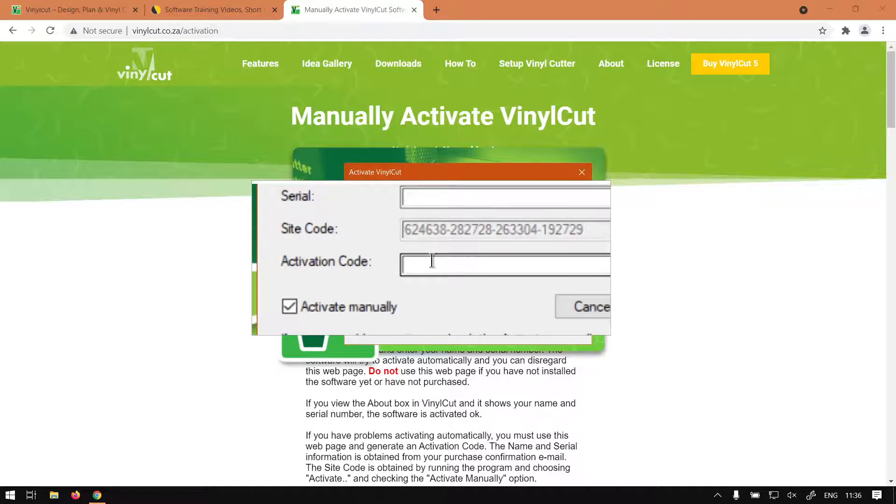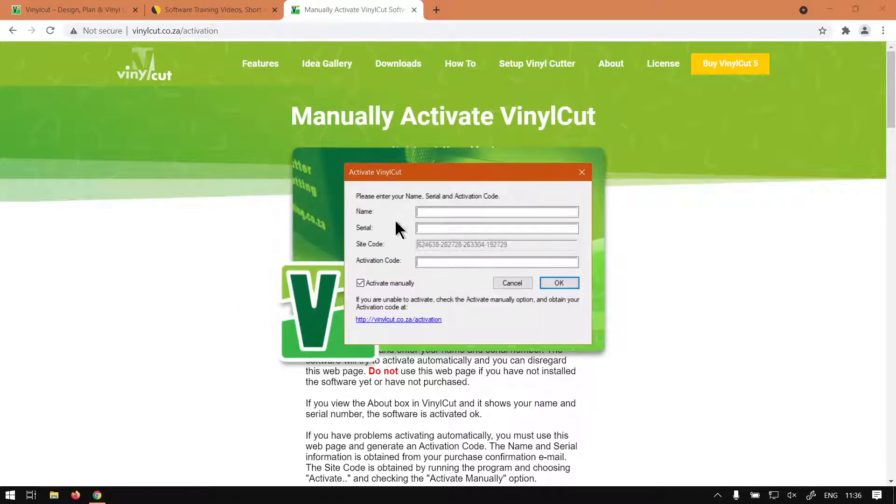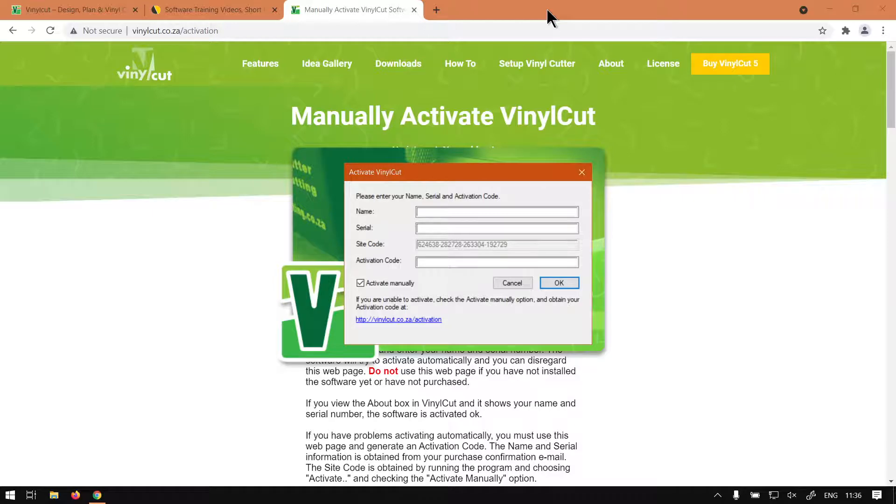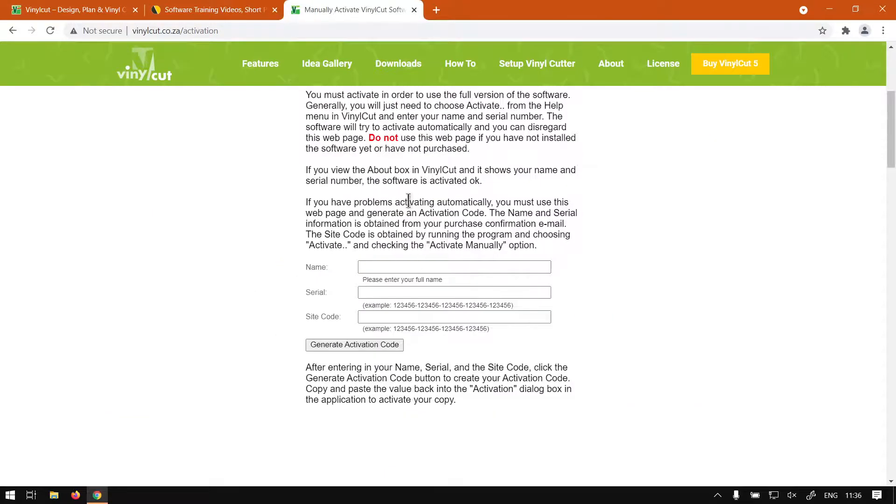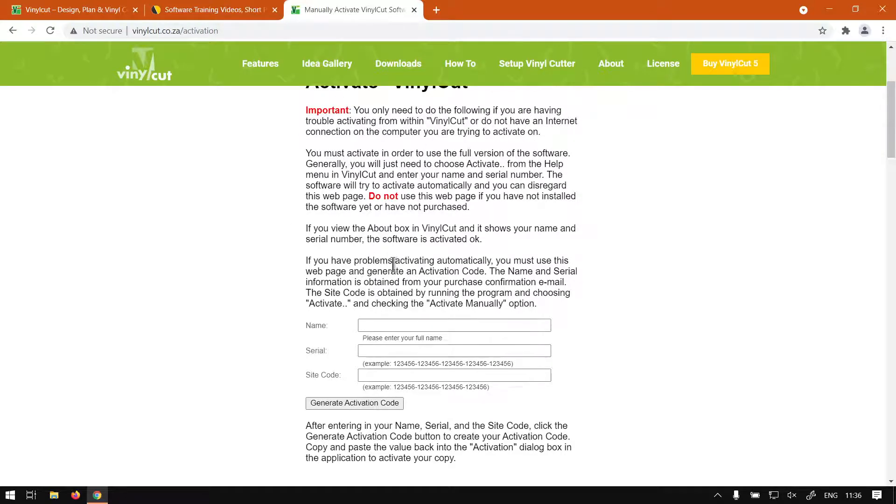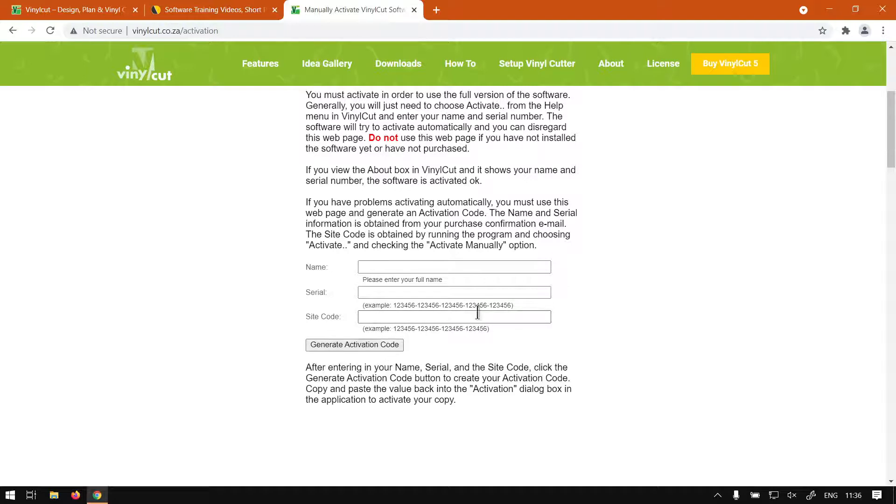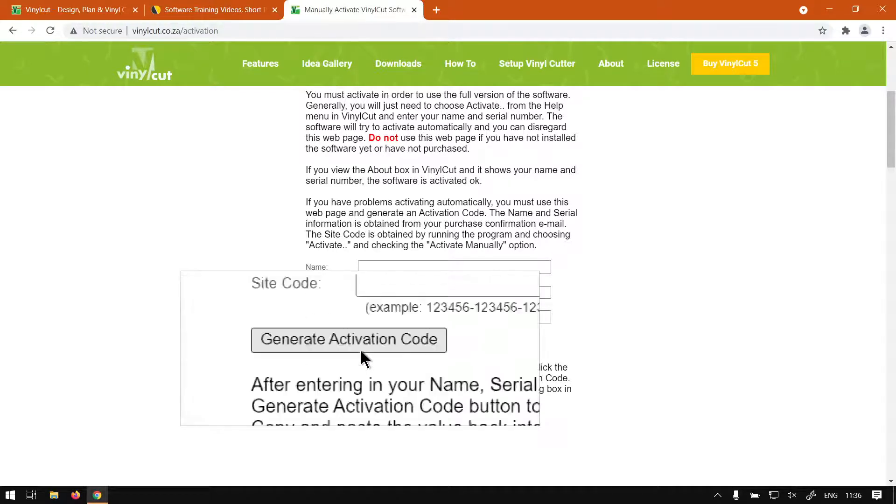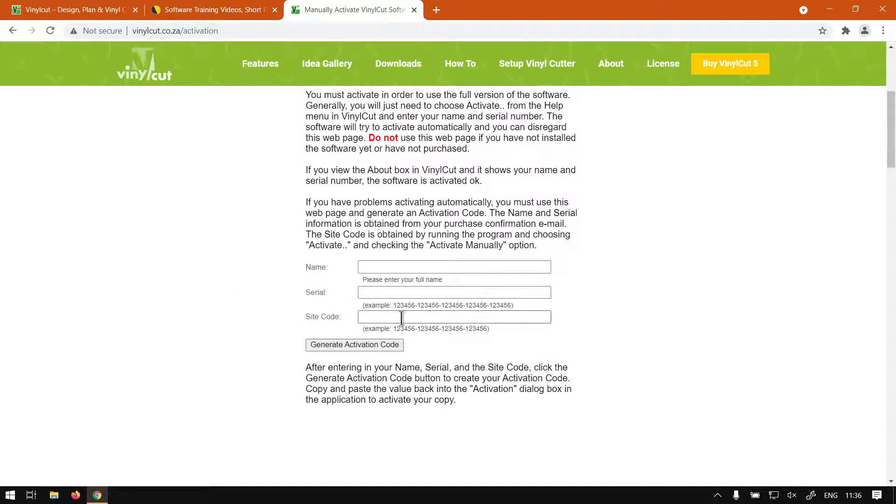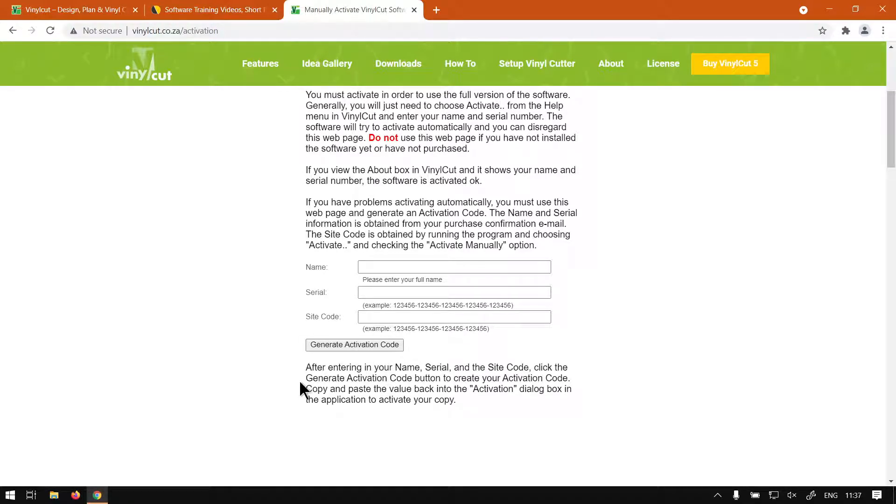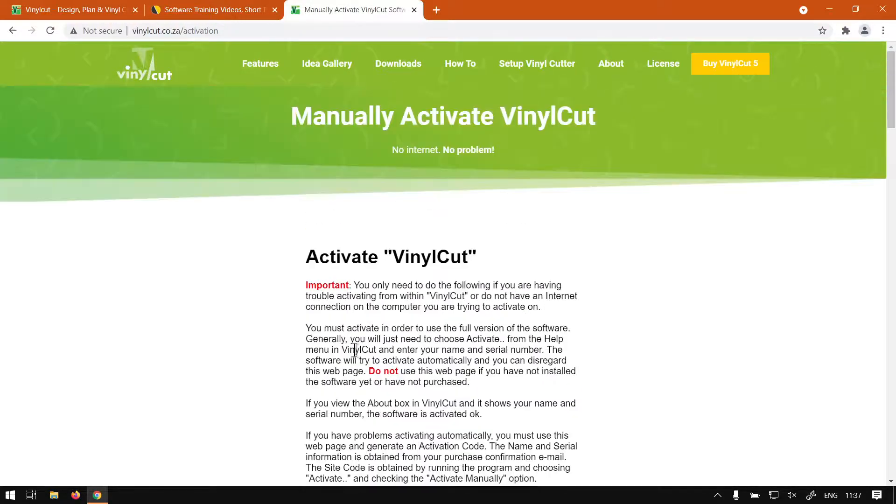Basically what you want to do with your serial number and name is you're going to go to the website, go down here and you'll see at the bottom. Obviously read the important notes, we're not going to cover it otherwise it's going to take too much time. But you want to type in your name, your serial number, and then the site code. Once you've got all of that you can say Generate Activation Code. It will make a code for you that you can now go back to your VinylCut tab or window, put the activation code in and just activate it. Then your program will be valid without having to be connected to the internet. So that's basically how you go around doing it the manual way.